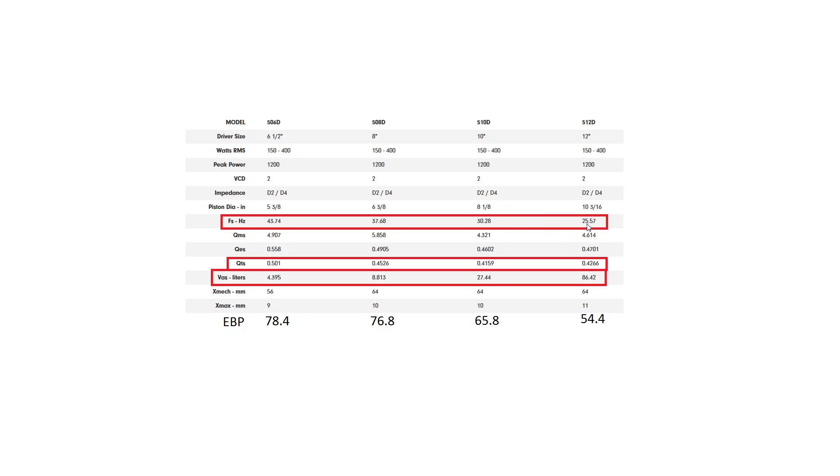That indicates big subs are better at low frequencies than small subs. Also the EBP gets lower too, which indicates big subs are better for sealed enclosures than small subs.